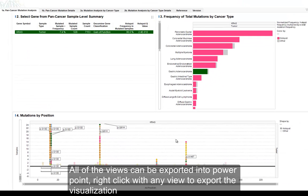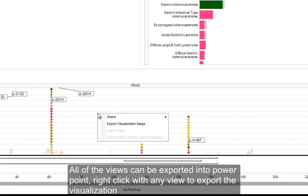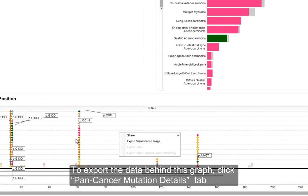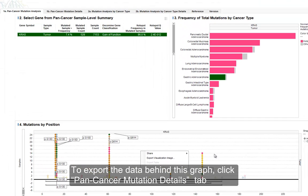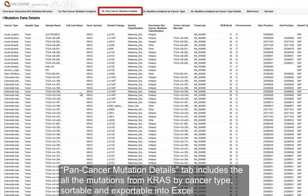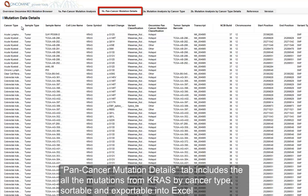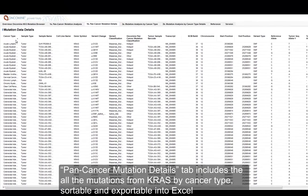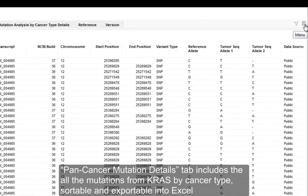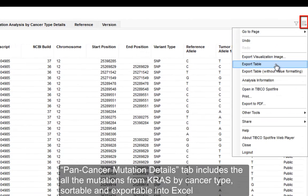If you are interested in taking any of these views and putting them into a PowerPoint deck, you can right-click within any view and export the visualization. Or if you'd like the data behind this graph — behind the mutations by position — you can click on pan-cancer mutation details. That brings up the full list of all the mutations from KRAS by cancer type, which you can sort in any way you'd like and also export into an Excel spreadsheet. In the top right-hand corner, you can export the table with or without formatting.